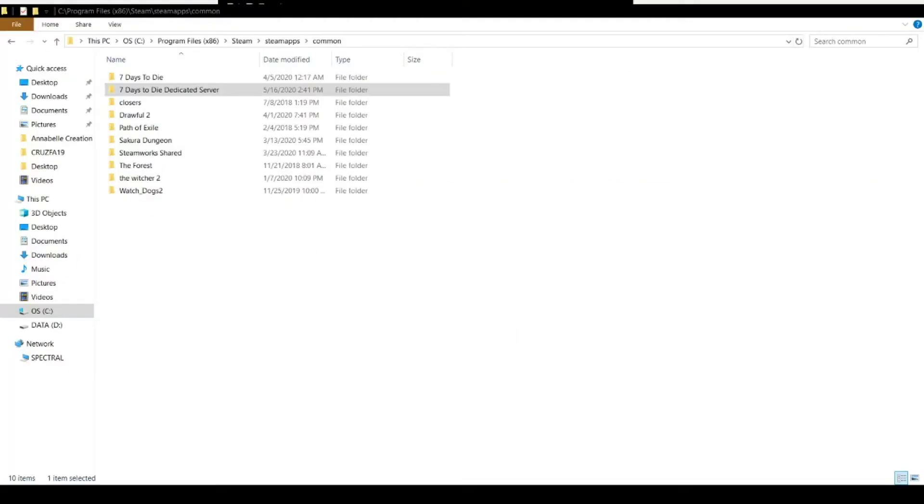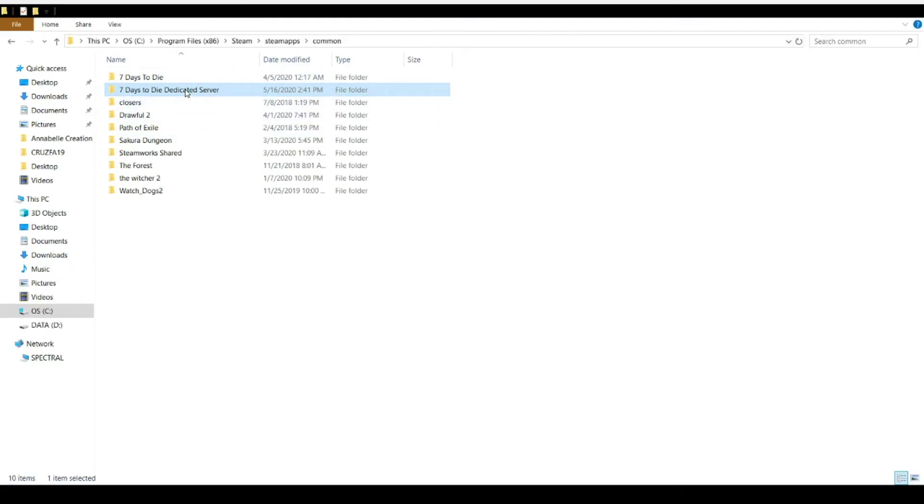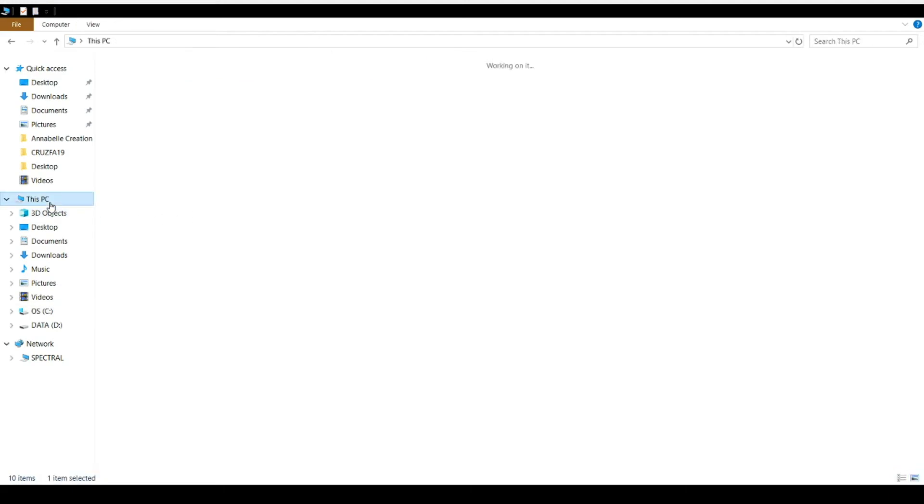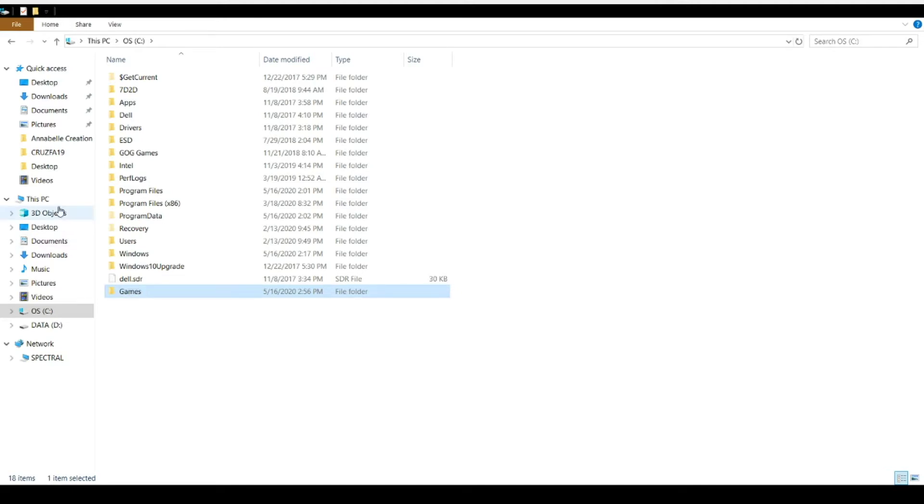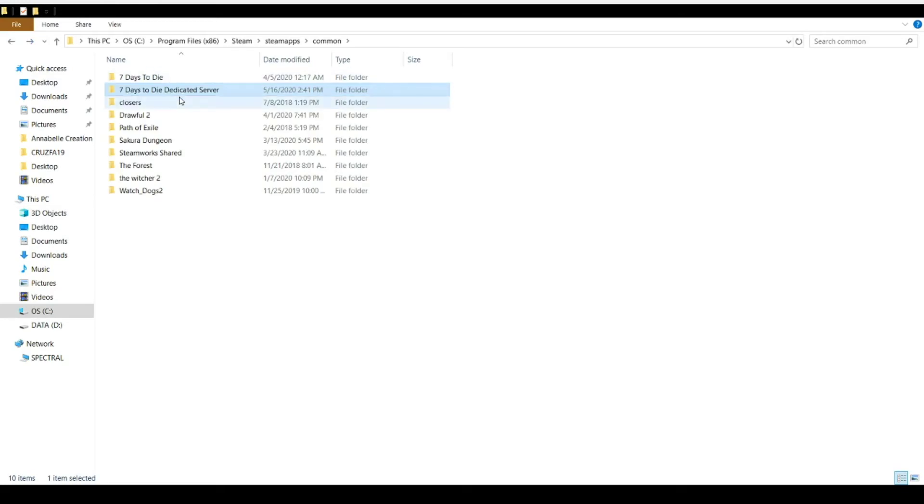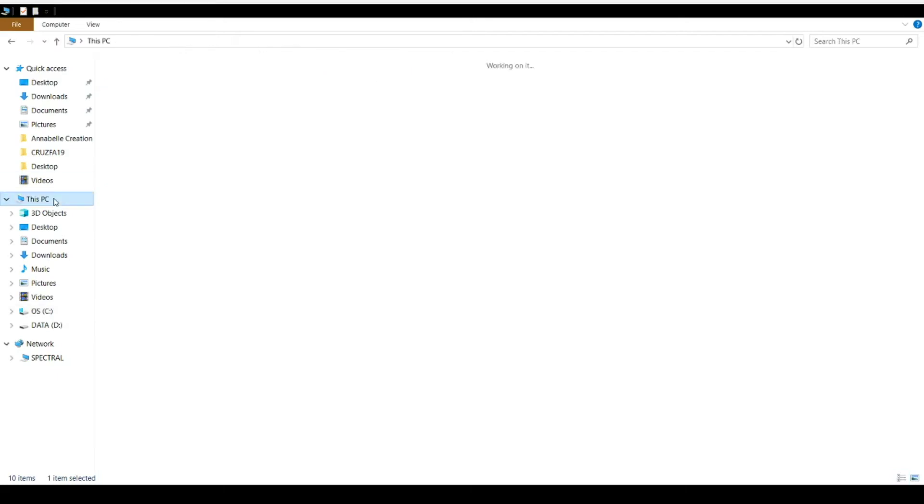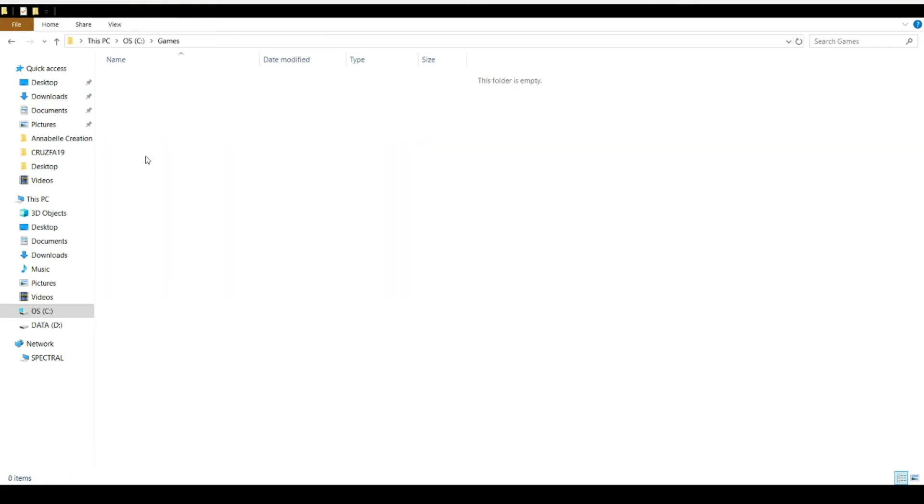One thing I do want to point out is that you should make a copy or move this folder to a different location, so that way Steam doesn't update it. So move it wherever you want. Just cut and paste it here. That'll save you some headache later on, so that way your stuff doesn't get overwritten by Steam.